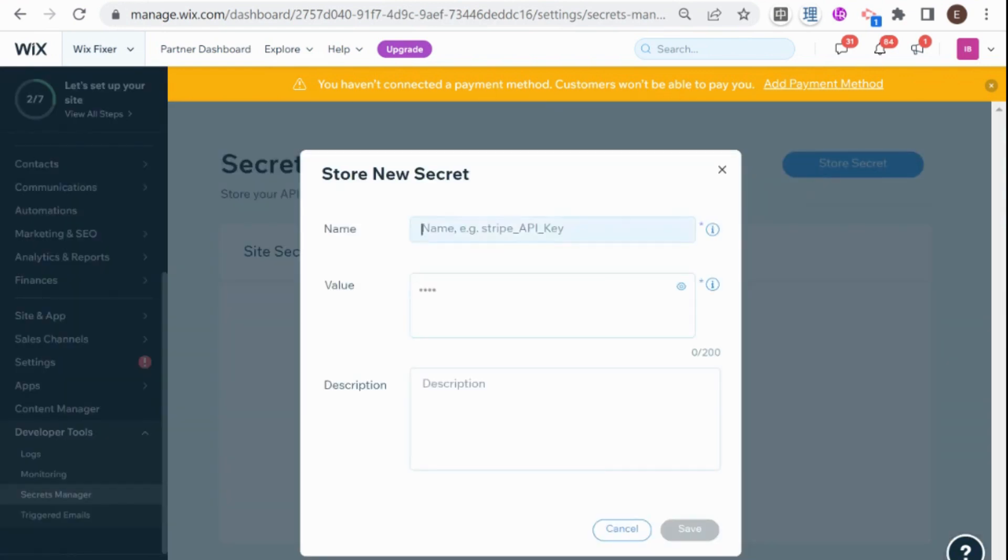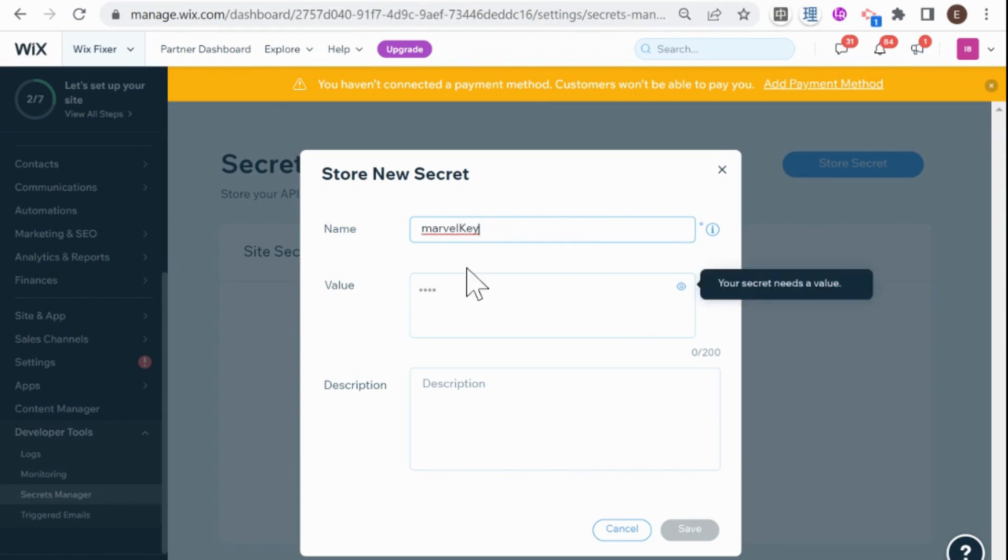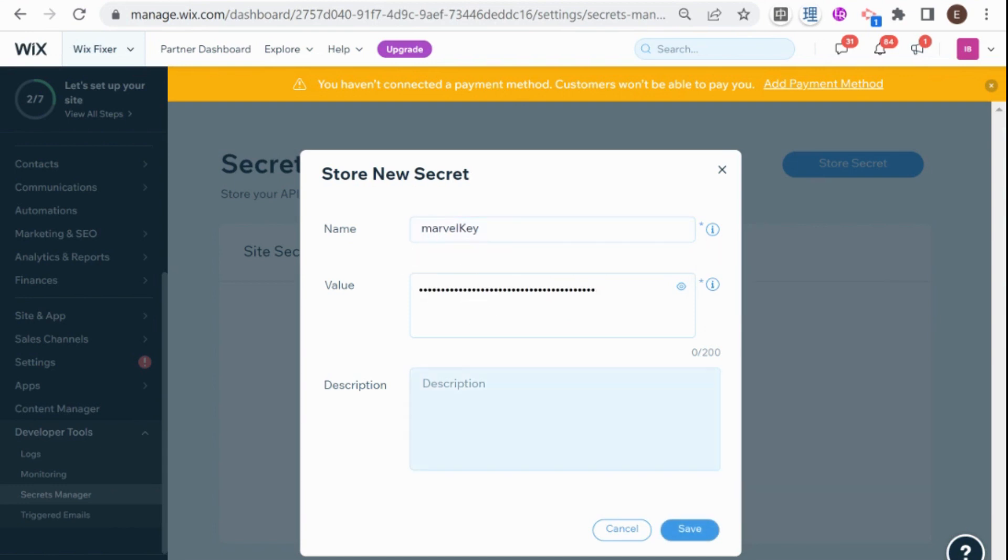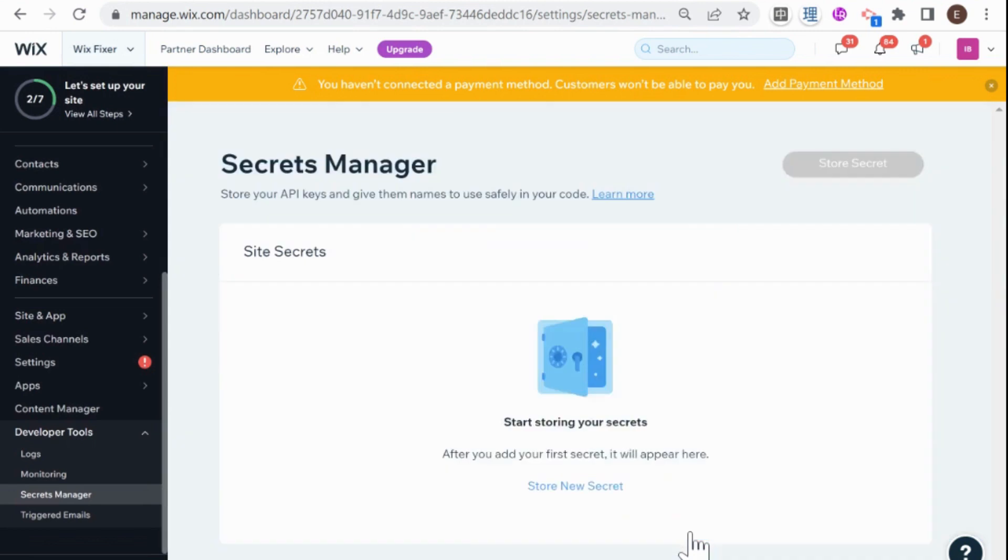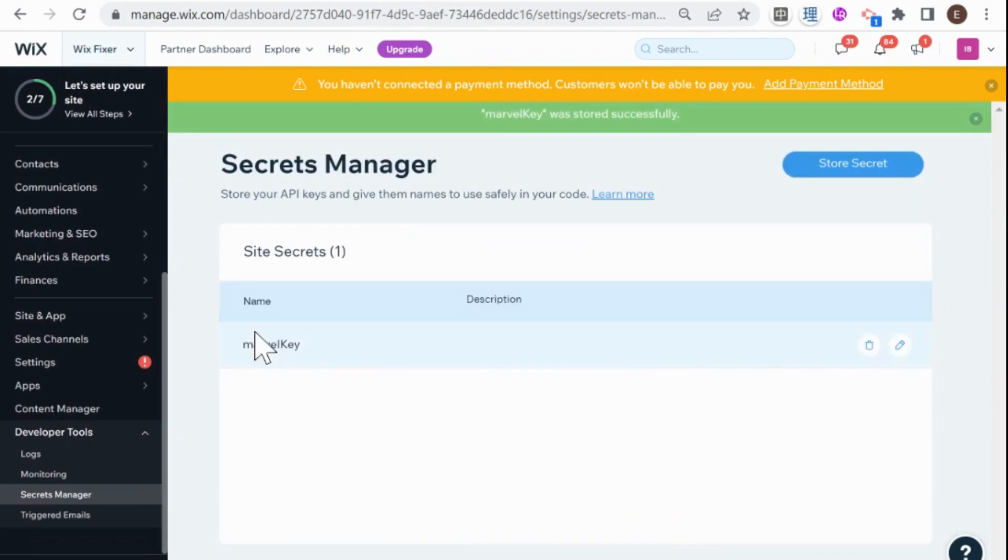And I'm going to call this Marvel key and you can add lots of keys to your Secrets Manager. And each one will have a name and then you just put the value over here and we're going to be using this name in order to access it from the backend. So I'm going to save and you can see that our secret was saved successfully.